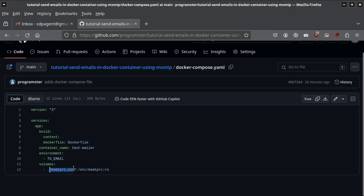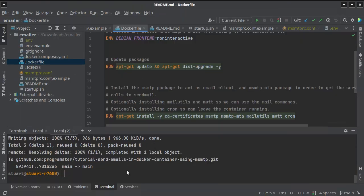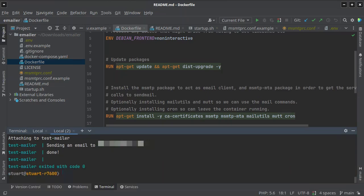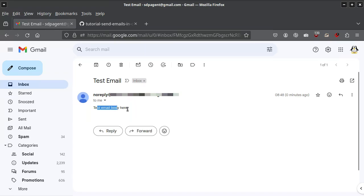So if I run Docker Compose up — yep, it sent an email to my email address. And here we go: 'no-reply, test email, test email body there.' So yeah, that's that. Just wanted to demonstrate it works.